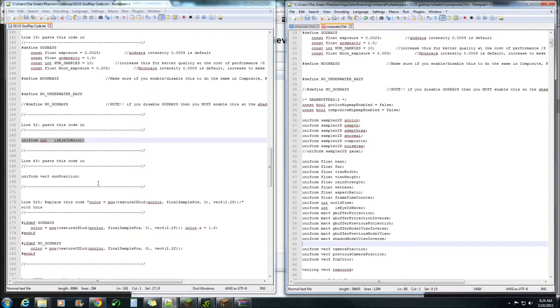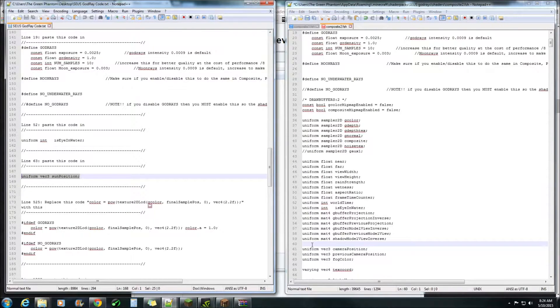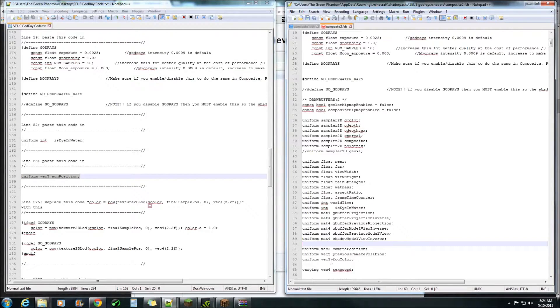Come down to this line here line 60 or 63 and paste that one in there.